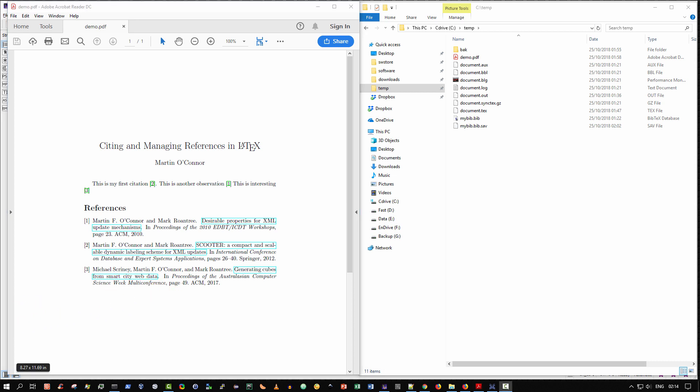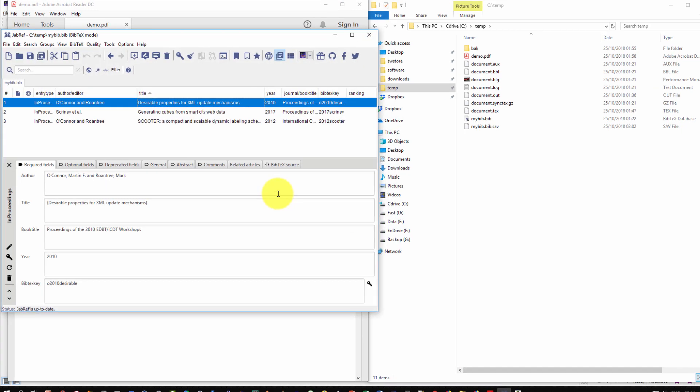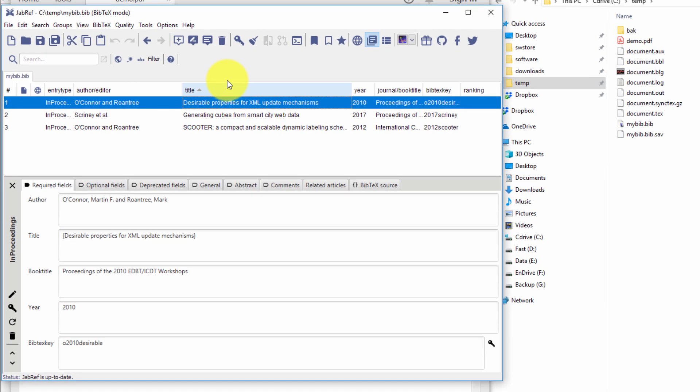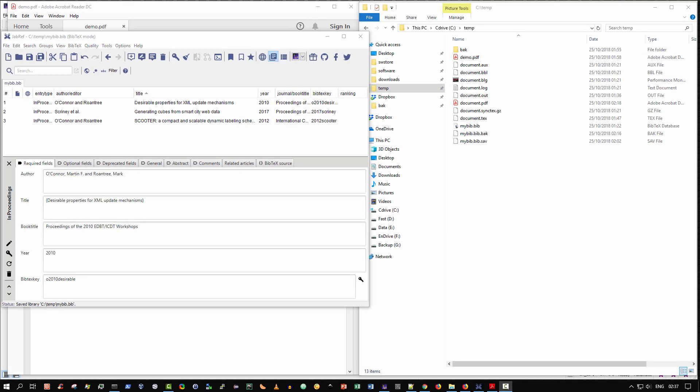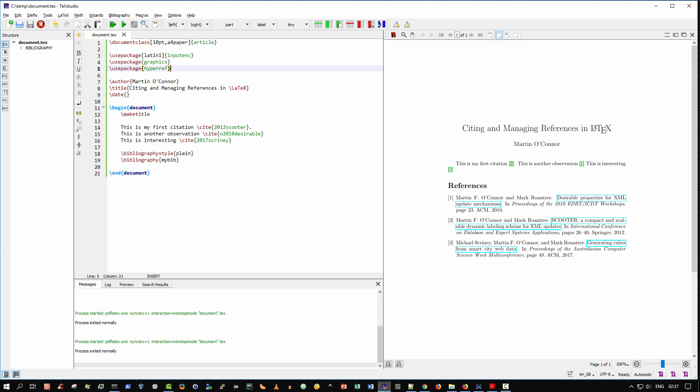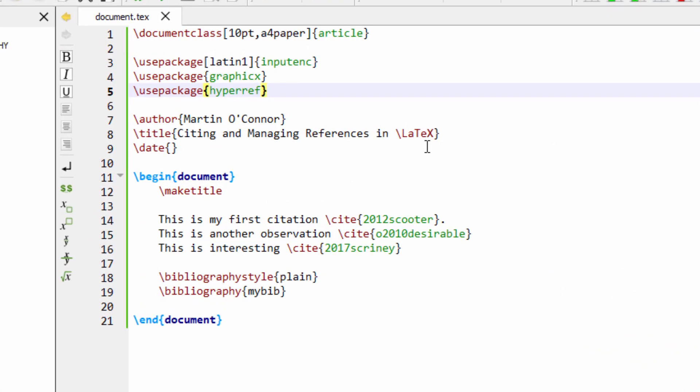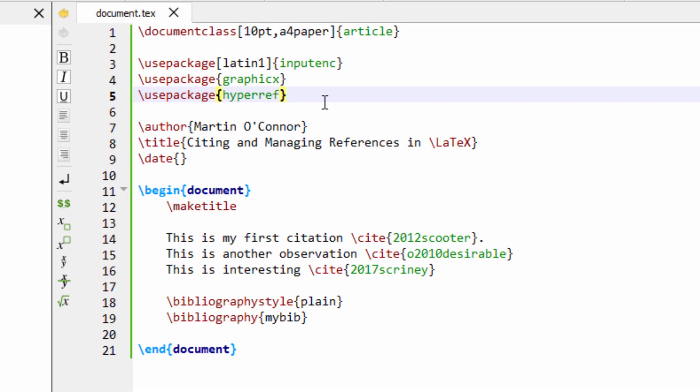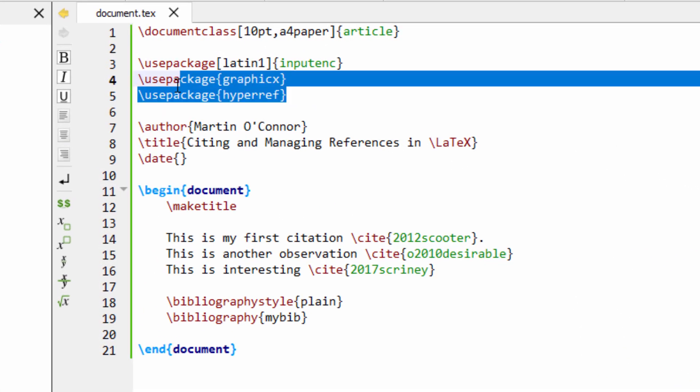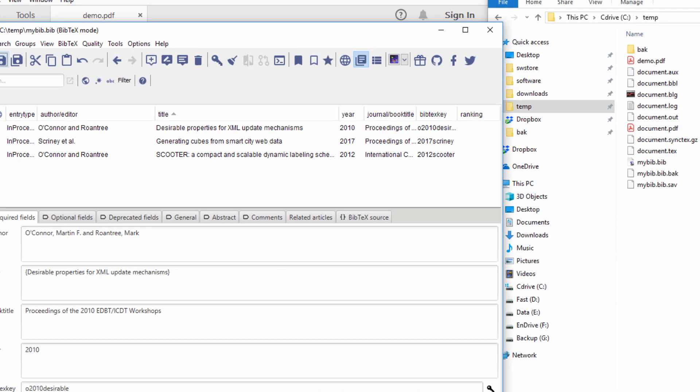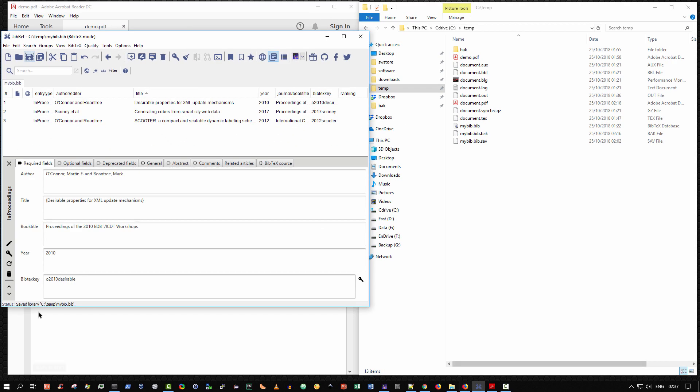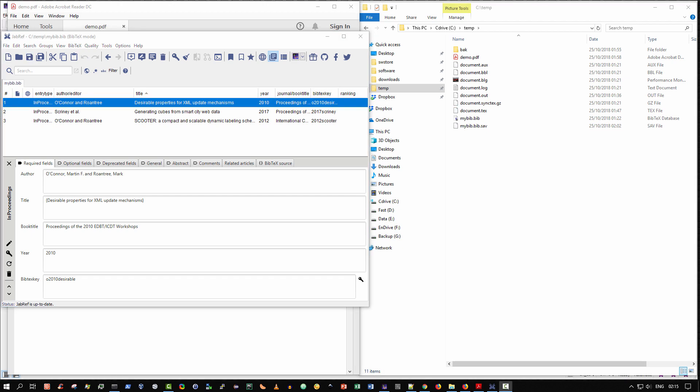In a previous video, I've shown you how to cite and manage references in LaTeX using the free and open source bibliography reference manager called JabRef. Also, in a previous video, I showed you how to create hyperlinks in a LaTeX document. Specifically, you need to ensure that you use the package hyperref, that this command is present in your LaTeX document. Okay, so without further ado, let's begin.